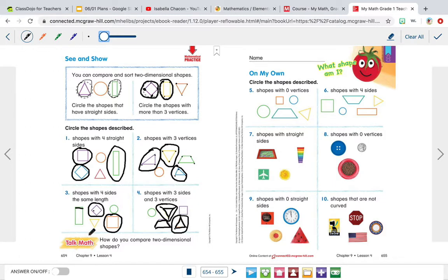Talk math: how do you compare two-dimensional shapes? Well, we compare two-dimensional shapes by looking at their differences and how they're the same. Now for On My Own, you're going to be reading the description and circle what they tell you to circle. Take about five minutes, do this on your own, and come back to this video. Pause in five, four, three, two, one — pause.